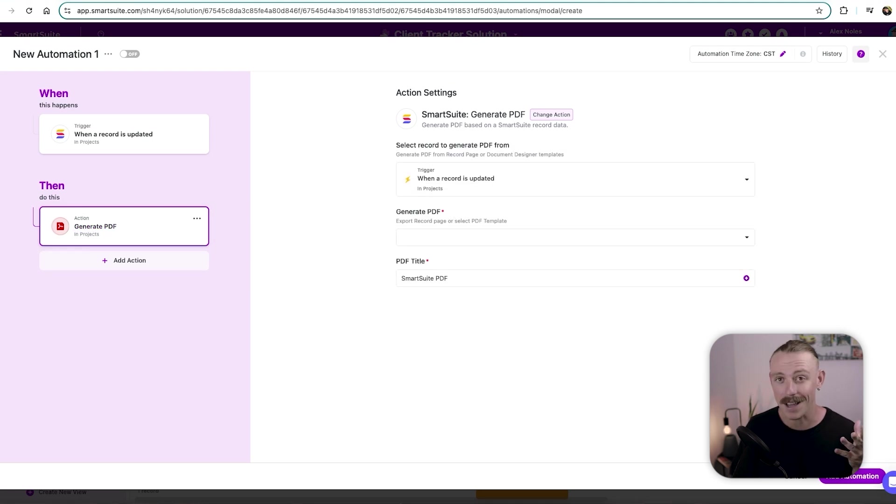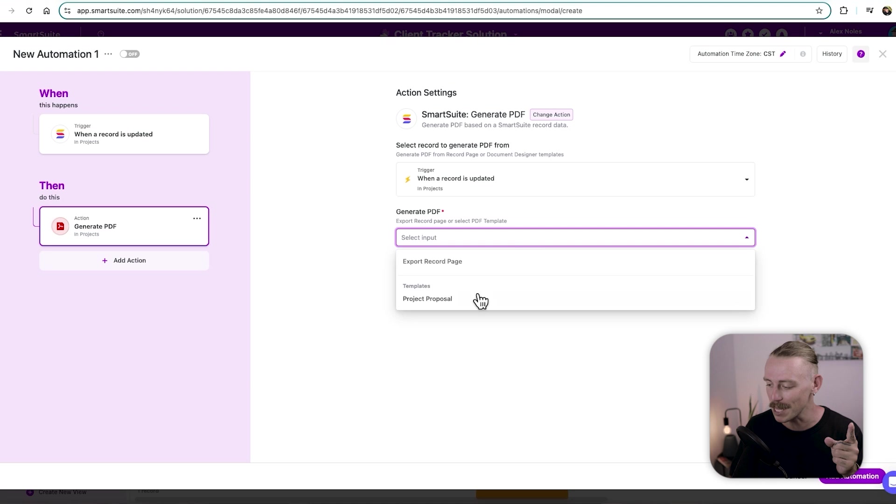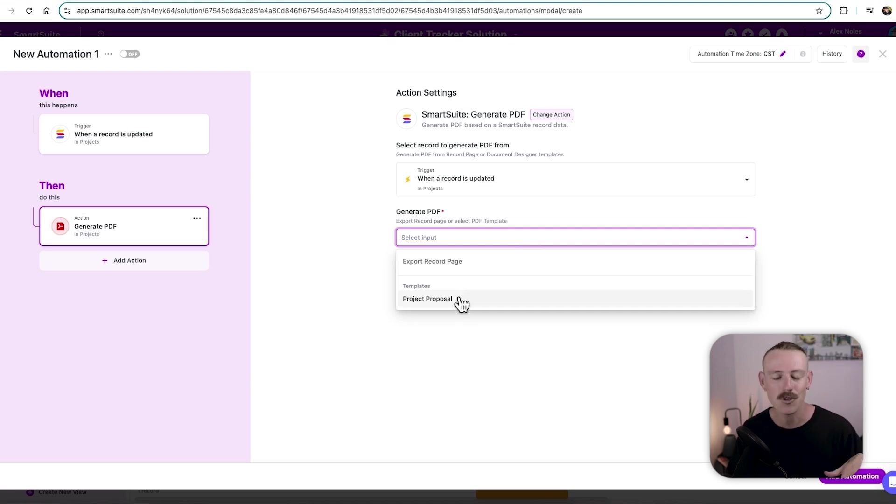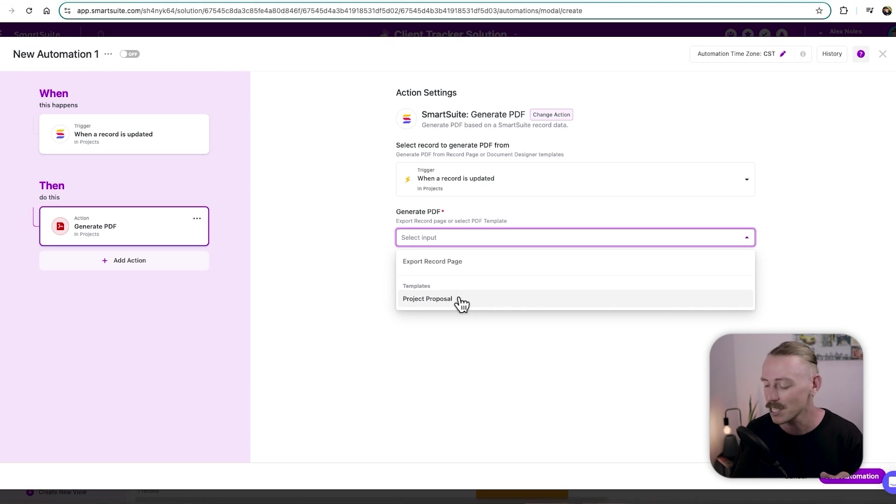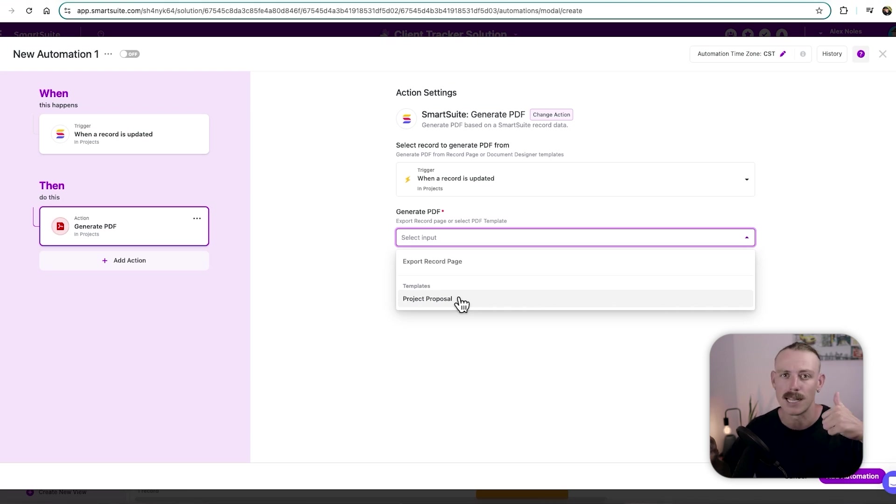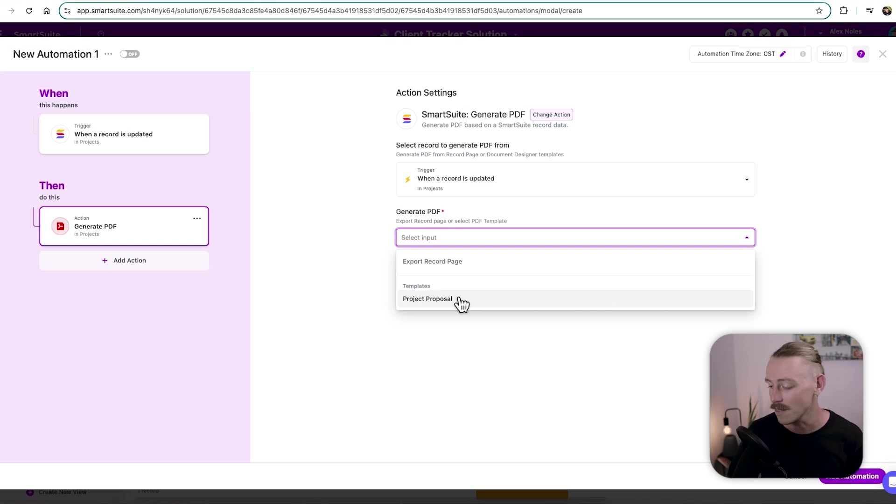Alright, sweet, that has loaded. Now we need to select the PDF or the template, which we just created. Now you can have multiple templates. So don't think that you can only have one, go ahead and create some for your project plans, for contract agreements, for invoices, the possibilities are pretty endless.